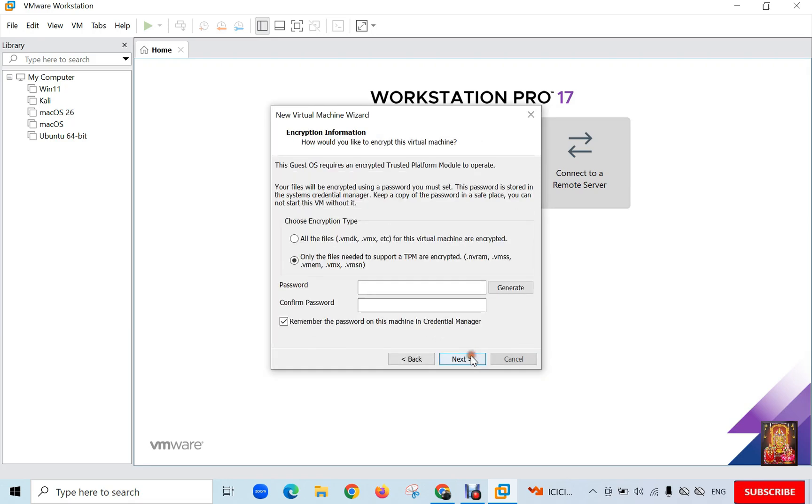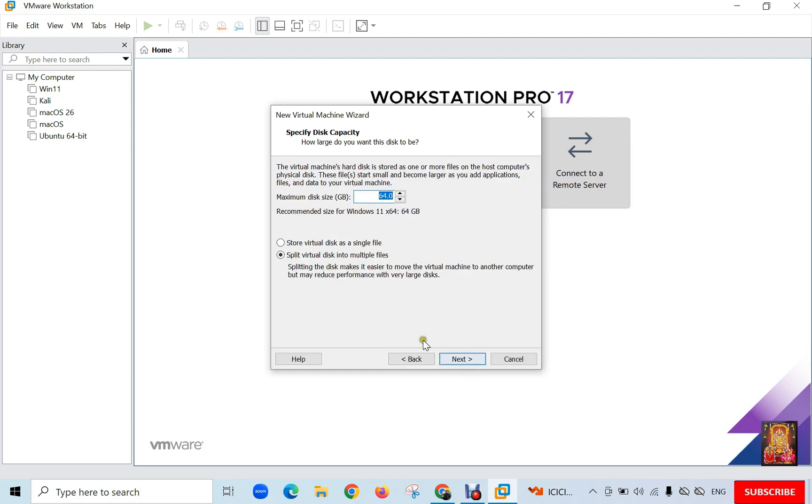Click Next. Set Encryption Password. Click Next. Click Next. Disk Capacity. Default is 64 GB. I am going to change it to 80 gigabits. Click Next.